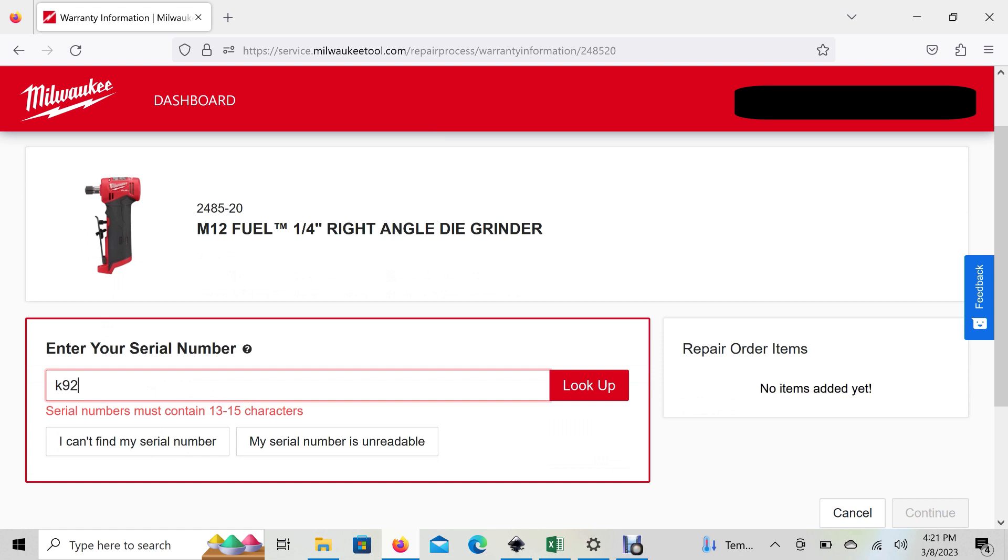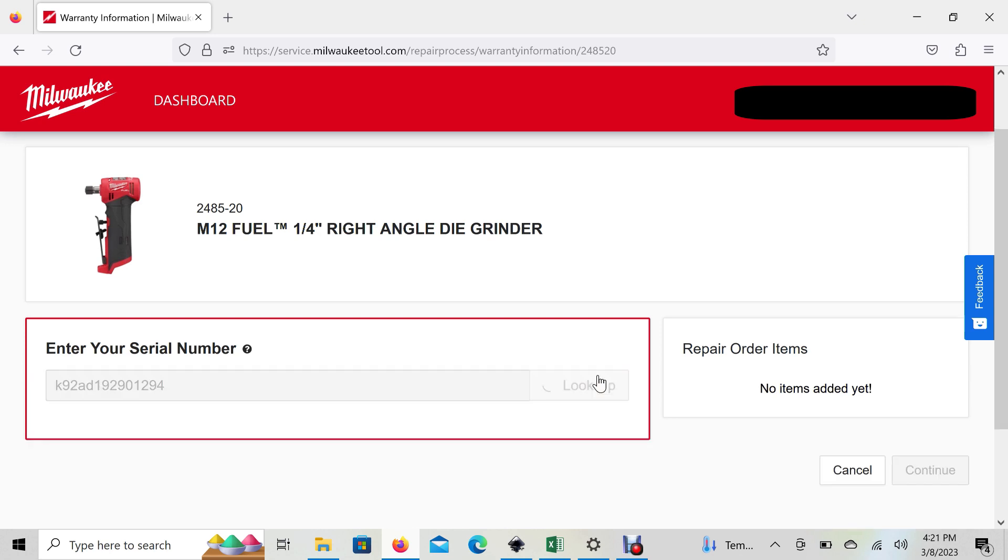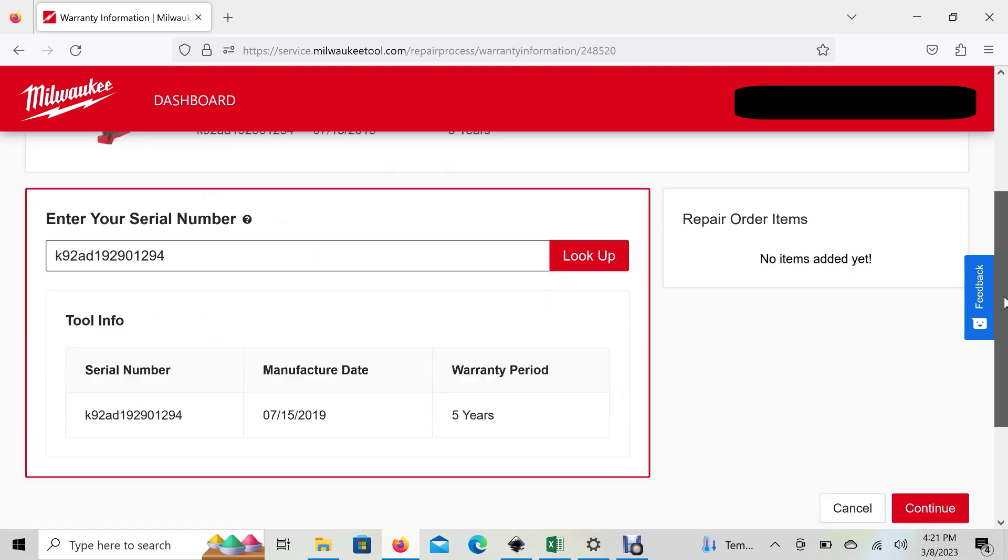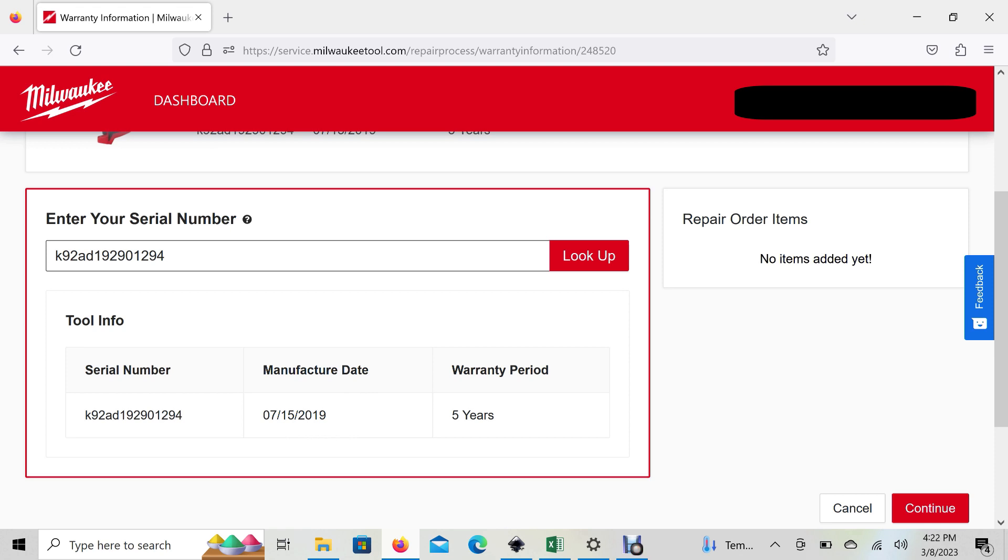Once you look the tool up and enter your serial number, it'll show you the serial number on the left, when it was manufactured, and your warranty period. About the manufactured date—if you have the receipt and purchased it, say, October 15th 2020, your five years starts from when you purchased it as long as you maintain that receipt. If you don't have the receipt, this is when your warranty starts.